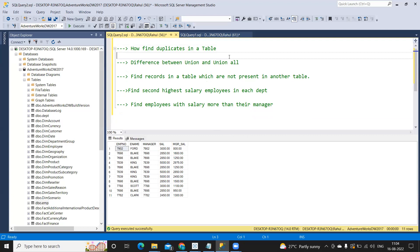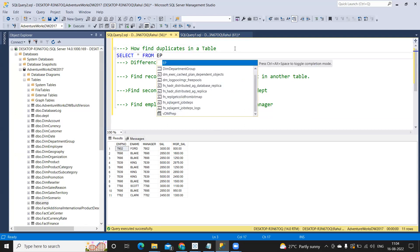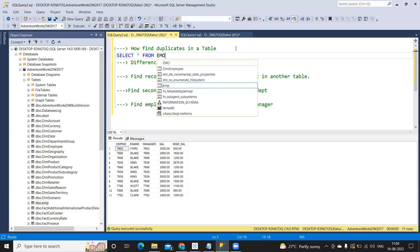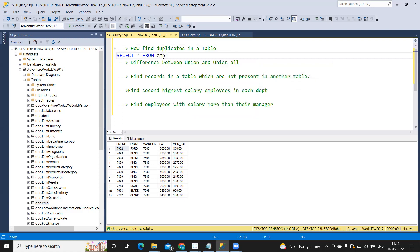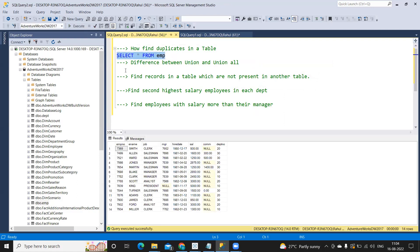I'm using a standard table called the employee table. This is the data we have — a total of 14 records — with employee name, employee number, job, and so on. Now suppose we want to find out a list of jobs that are duplicates. For example, 'clerk' and 'salesman' are repeating, and we want to find those out.